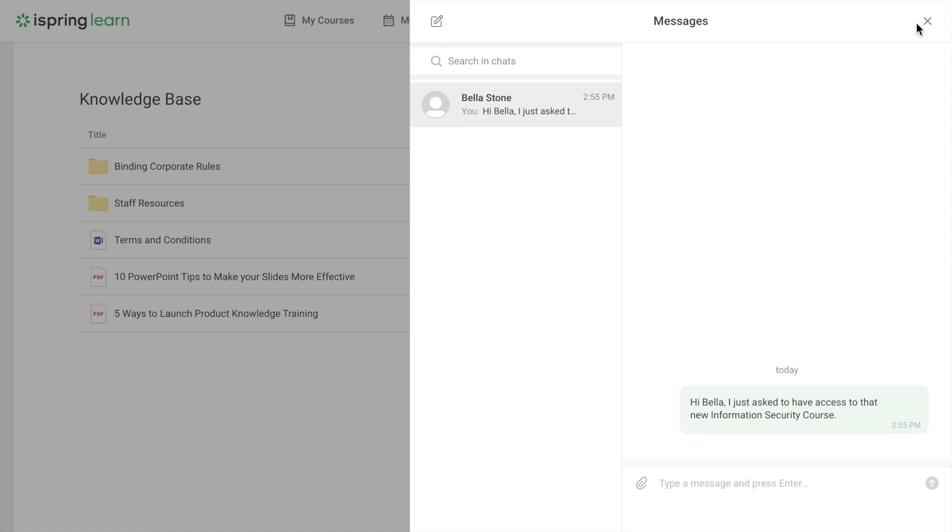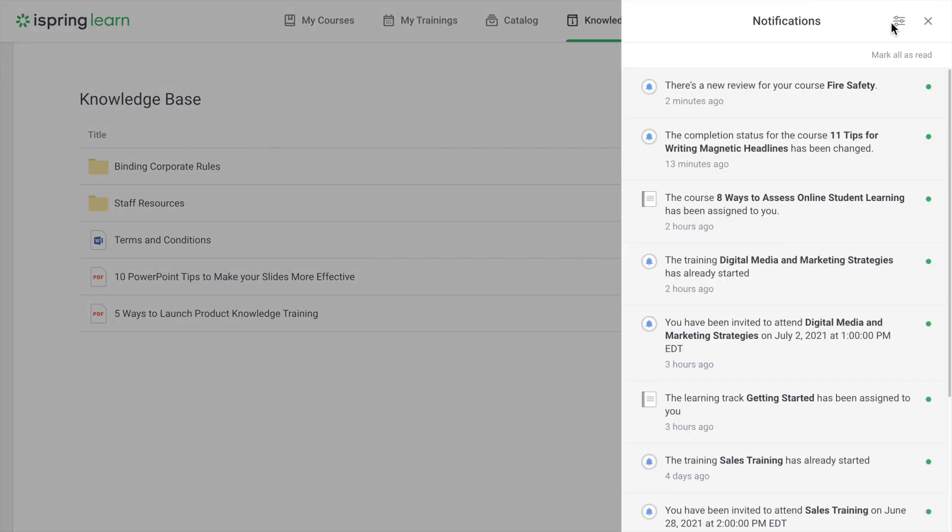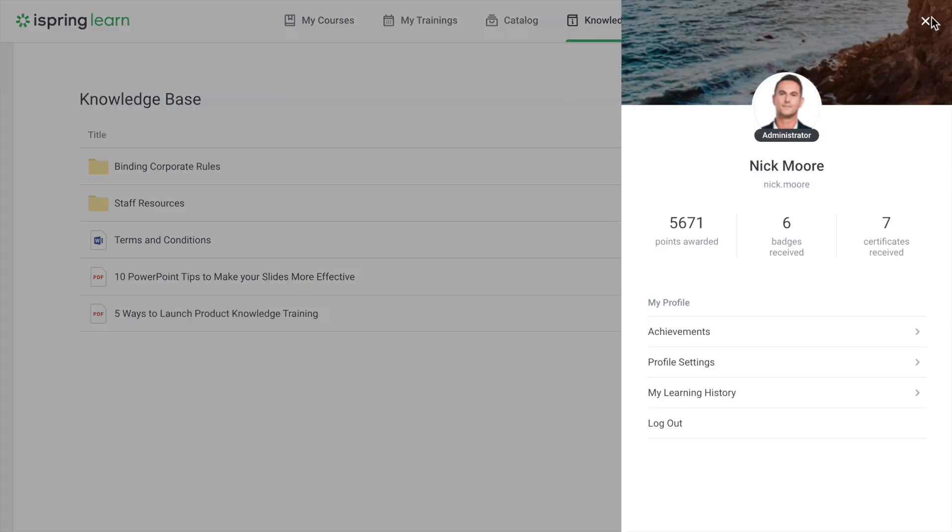If you want to see all notifications, click on the bell. To change your photo, password, or view learning history and achievements, click on the user icon in the upper right corner.